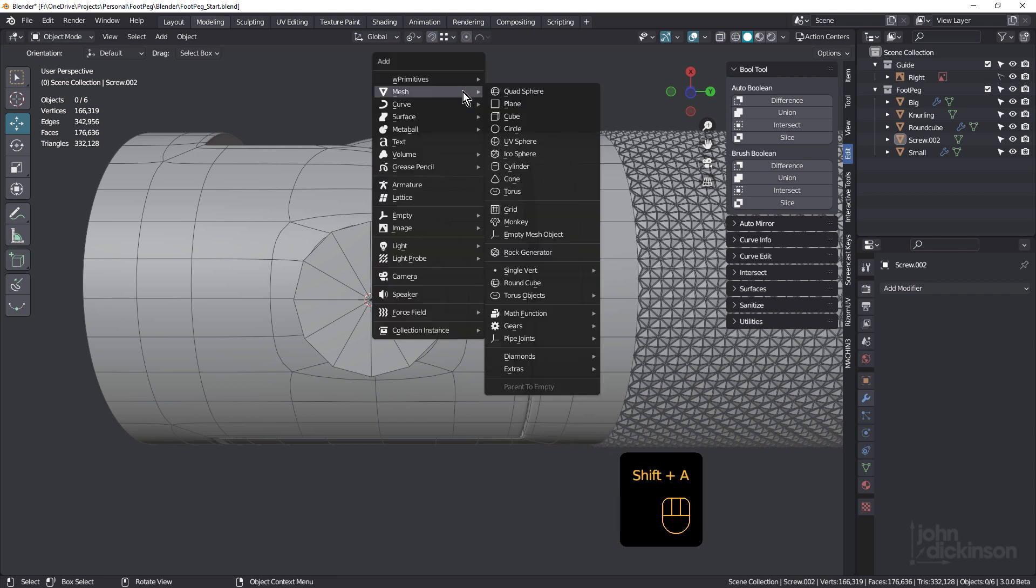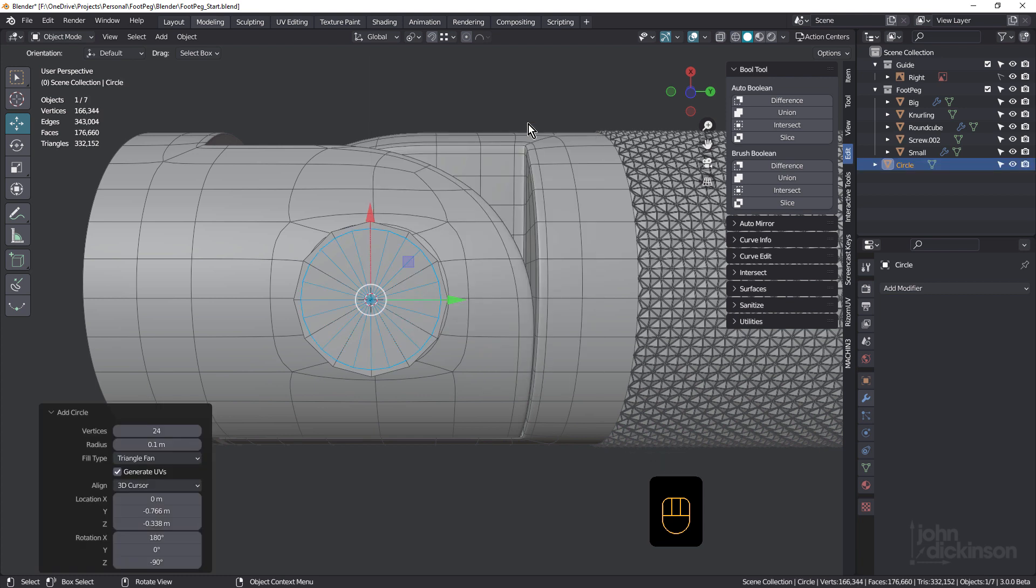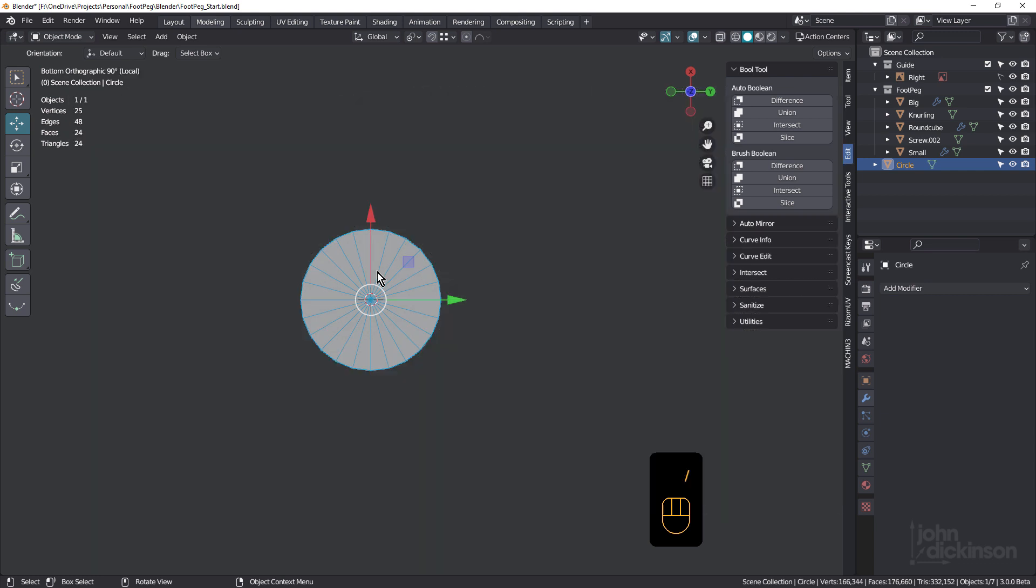Those of you who do, just make sure pressing Shift S that you choose cursor to selected, so we have our 3D cursor at that point. Tab and just deselect. Shift A, and we want a circle. I've already got my settings in here. So make it at 24 verts, 0.1's okay, a triangle fan, rotation X 180 and Z minus 90.